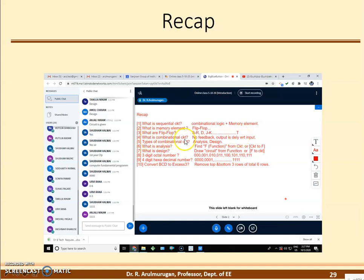What is a combinational circuit? It's nothing but no feedback — the output is not fed back to the input. No feedback means it is called an open loop system. The output is delayed with respect to the input.